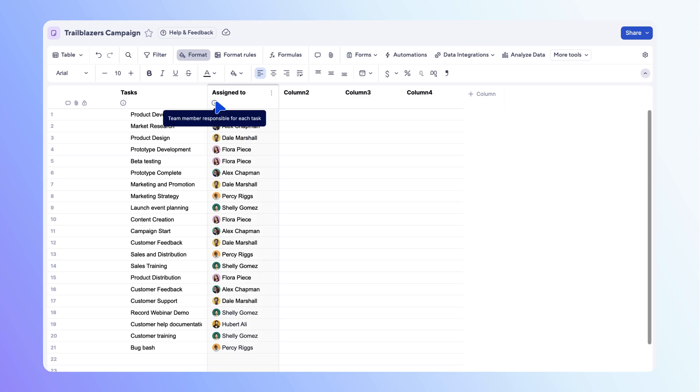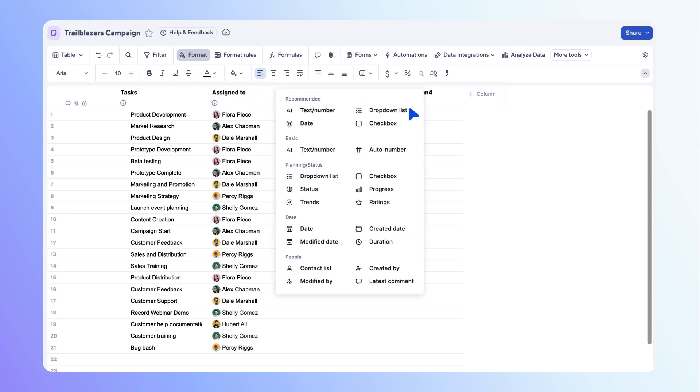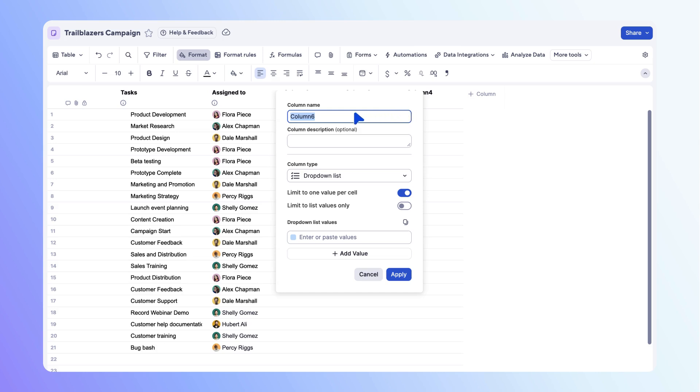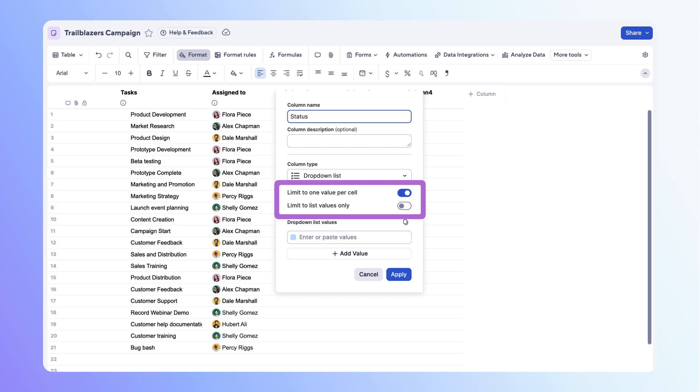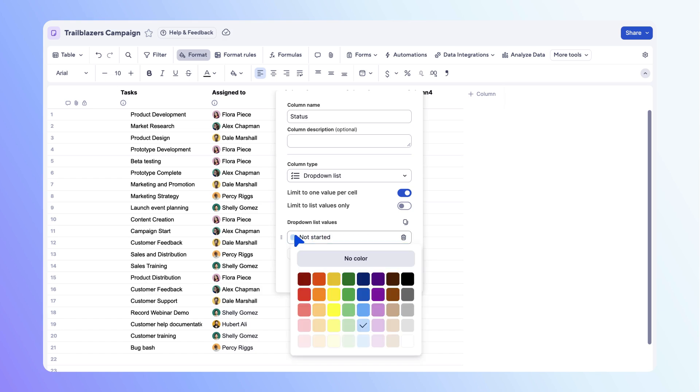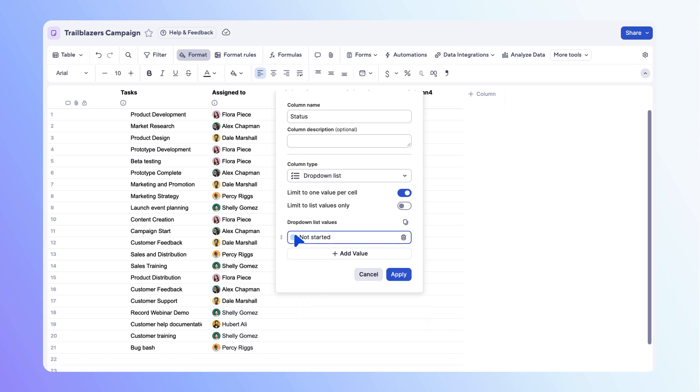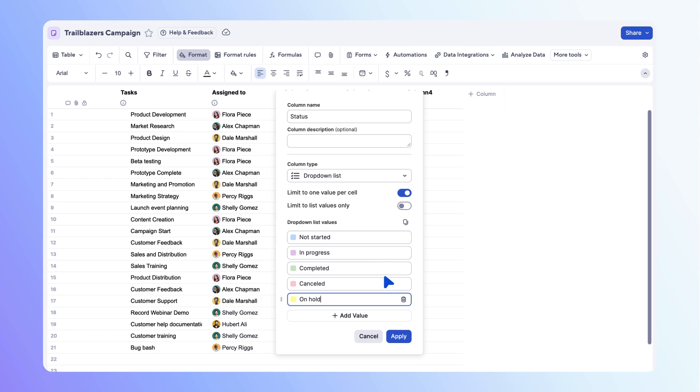Hover over the info icon to see the column description. Next, let's add a status column to track the progress of each task. Name the column status. Dropdown columns can be single or multi-select with optional value restrictions. Let's leave the settings as is and add status options. First, let's add not started. Use the color box on the row to change or remove the color value. Add the rest of the status values, then select apply.